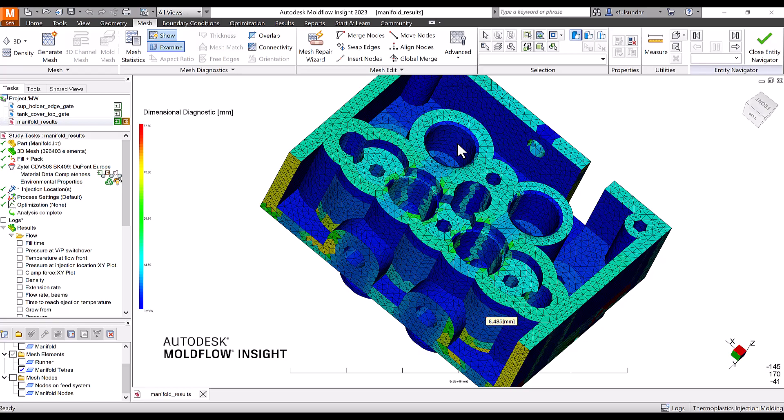Hello, good day to everyone and welcome to another episode on Moldflow tips and workflow. In this episode, I'm going to demonstrate how to predict the void formations in thicker, chunkier parts.